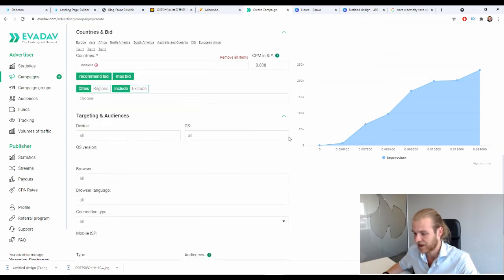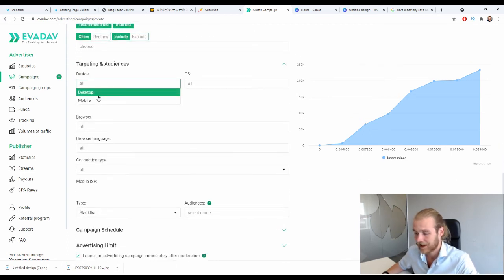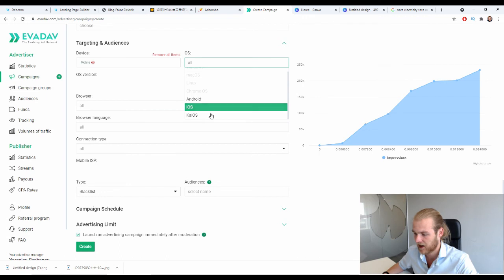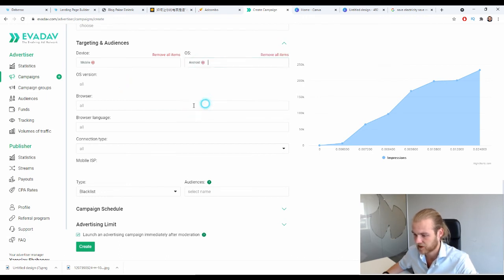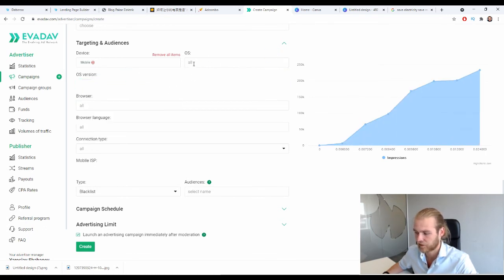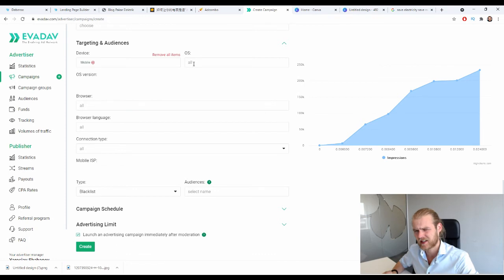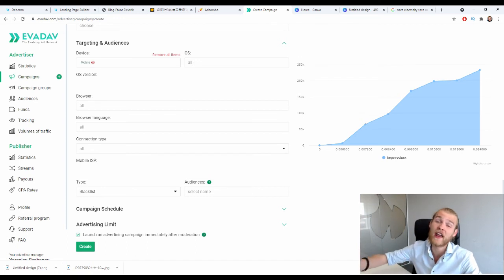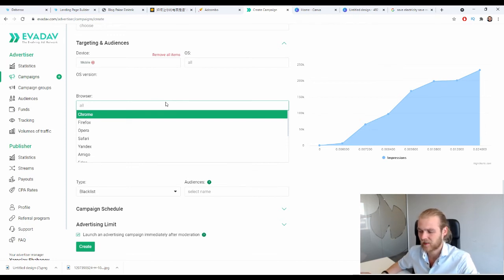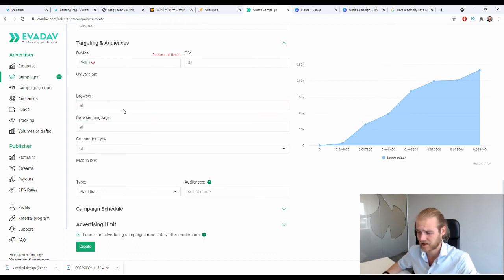For targeting, let's focus on mobile devices. For operating systems — Android, iOS, and KaiOS — and operating system versions, I prefer to leave them blank at the start and generate data first, since optimizing on OS versions requires quite a lot of data. Same thing for browsers — I'm not going to optimize on that from the start of my campaign either.